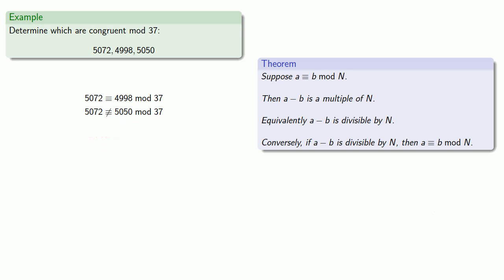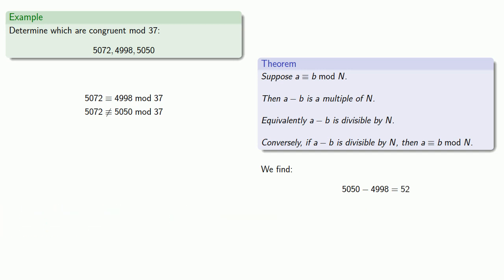And finally, we have one last difference to find. 5050 minus 4998. And that works out to be 52. And since 52 is not a multiple of 37, then 5050 is not congruent to 4998.